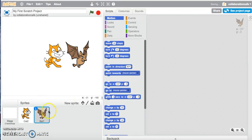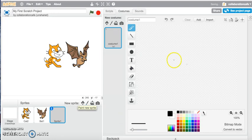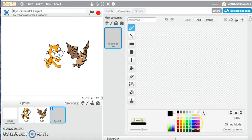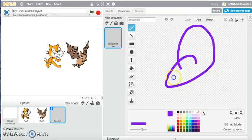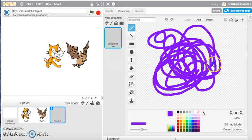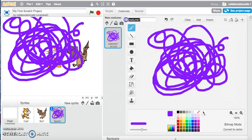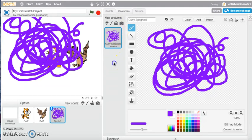I've opened up the bat, but I may want to add a little bit of my own drawing or customize it. So I can click on 'Paint New Sprite.' I can grab a brush tool, change the thickness of the brush, click on the color that I want, and start creating my new sprite. I'll call this one 'Curly Spaghetti' — and there is my new sprite that I've just created.